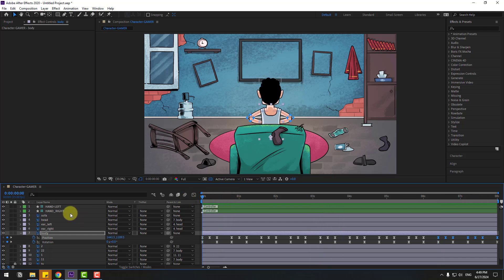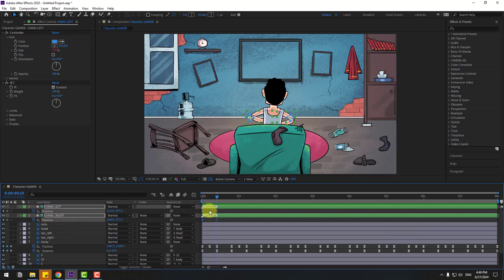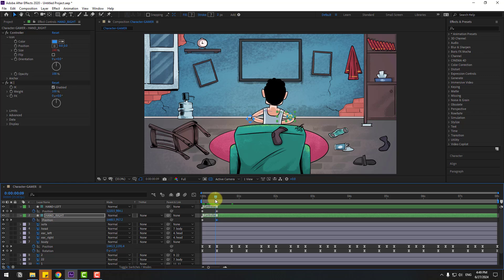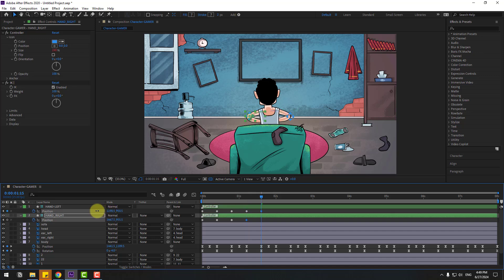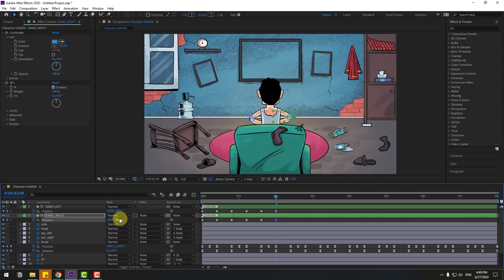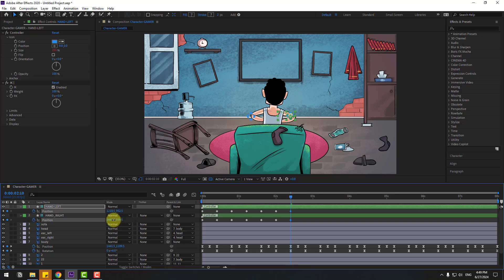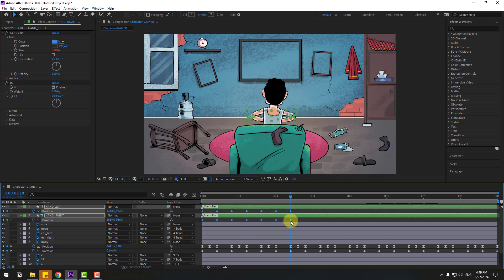Go to the first second, select Hand Left and Hand Right, press P, and make new position keyframes. Go to 10 keyframes and move the controllers for random animation. Continue adding keyframes every 10 frames, changing the controller positions each time — moving down, up, and varying positions for natural random hand movement. Select the keyframes and make eases.